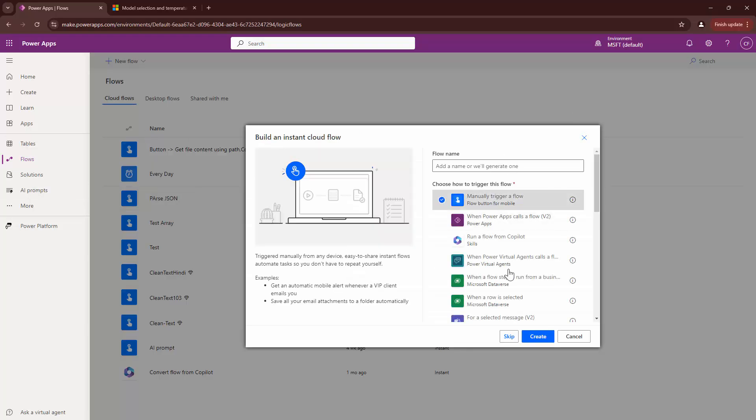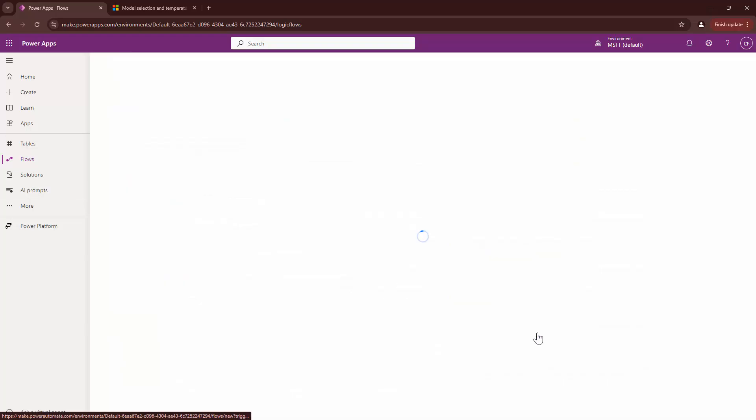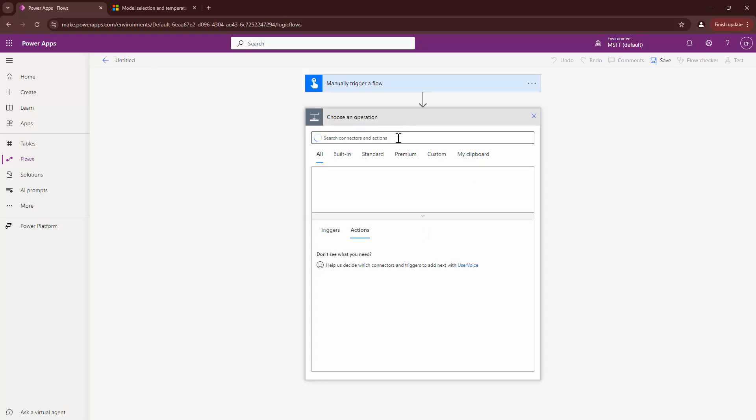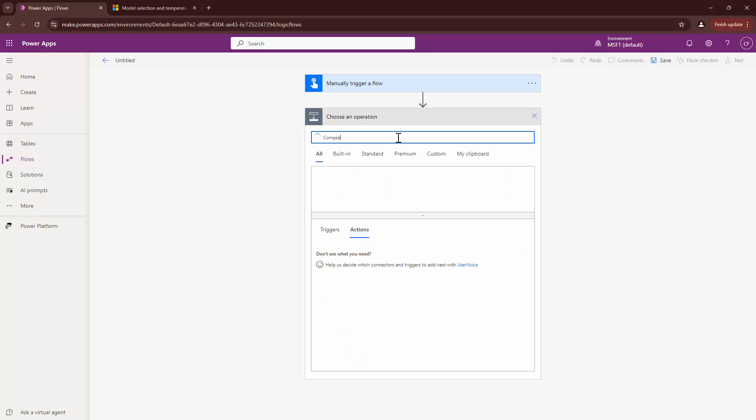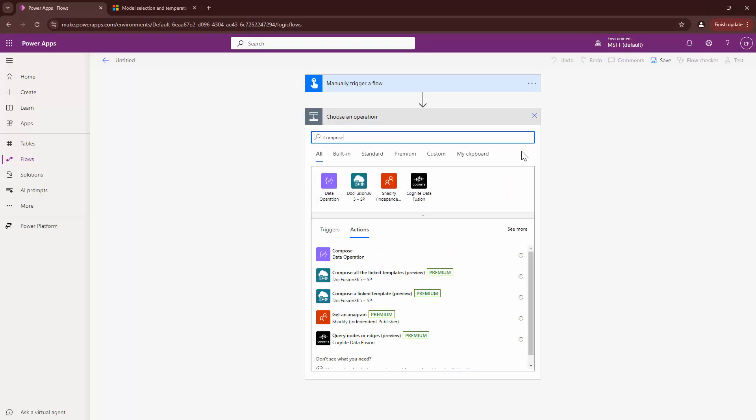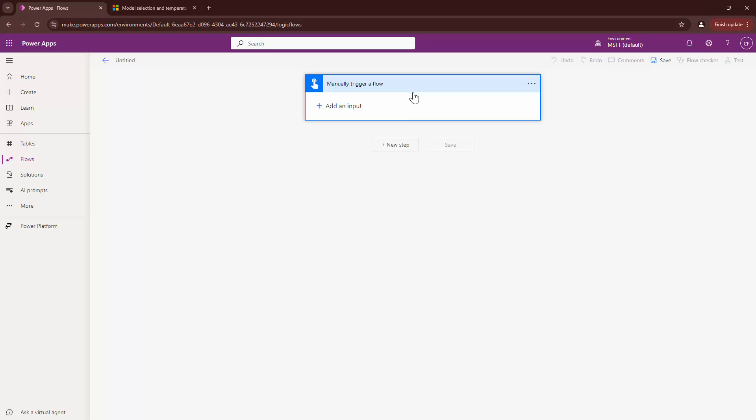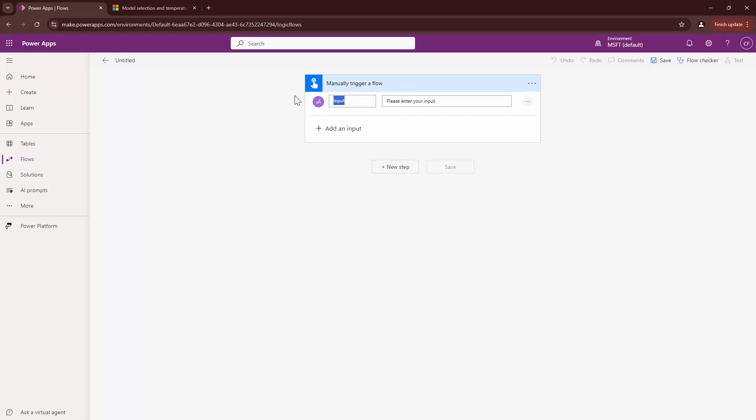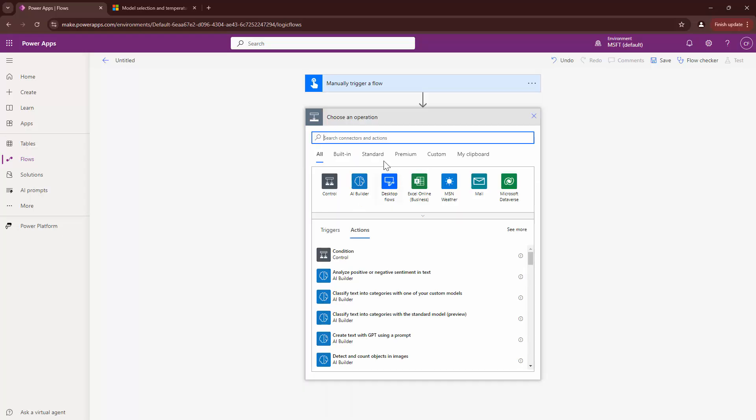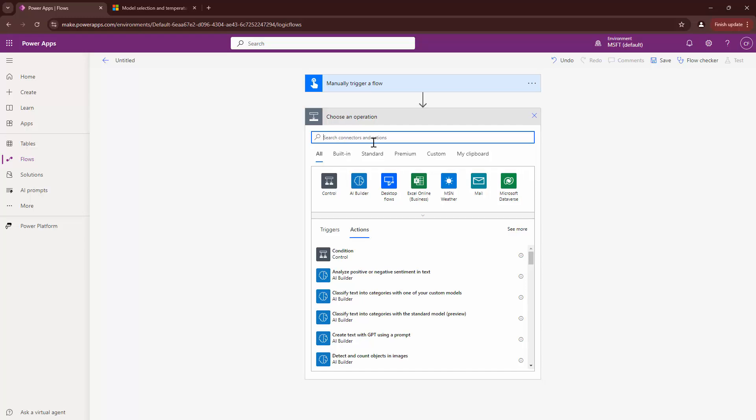I'll click on flows out here and let's see how we can use it in Power Automate. Here I can say manual trigger and here I can say compose. This is where I'm going to add my string or even better. Let's use an input out here. Let's say I want to use a text input and say string.